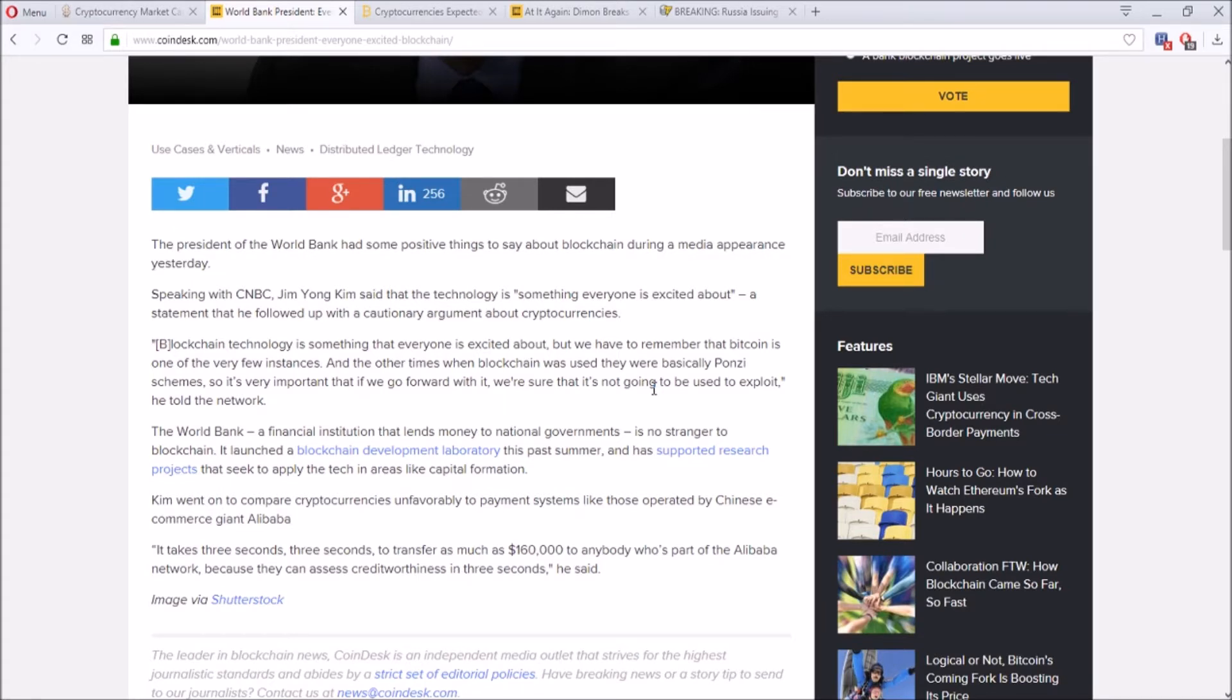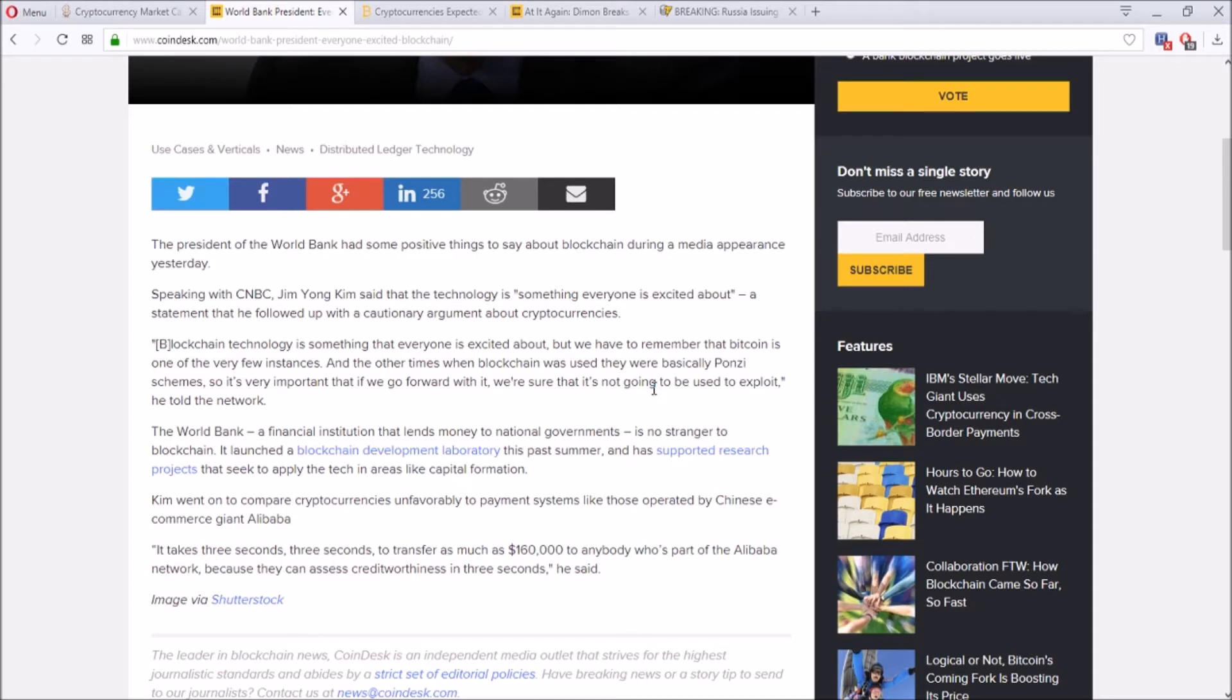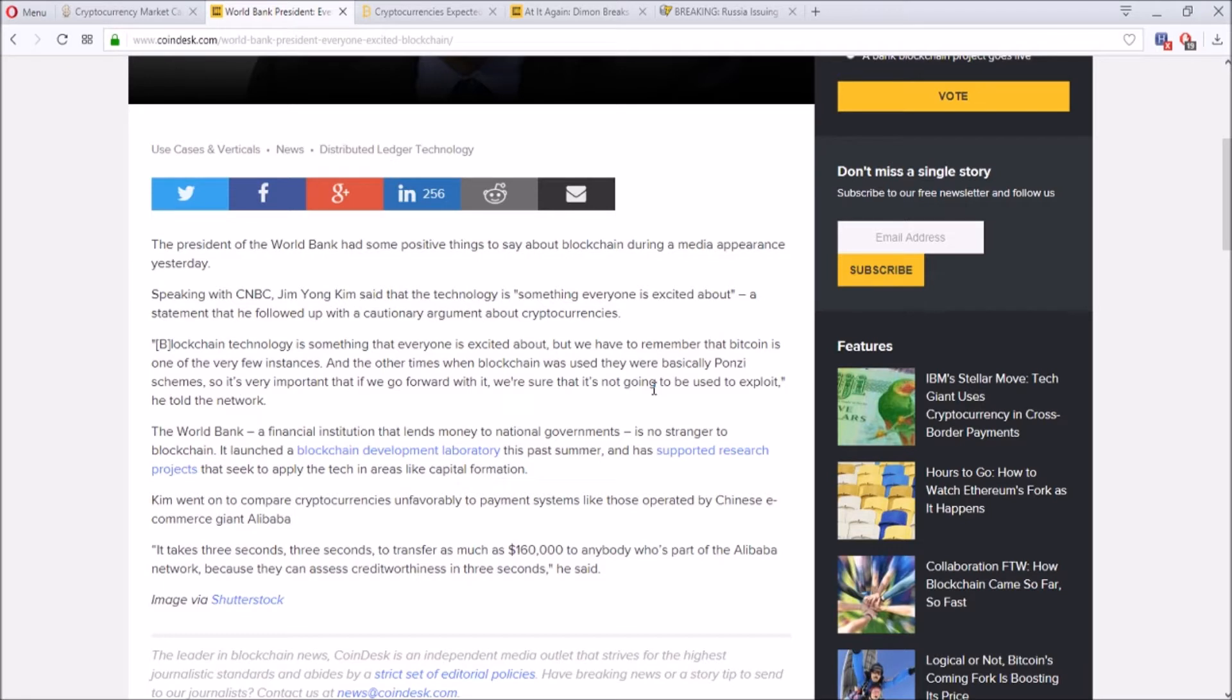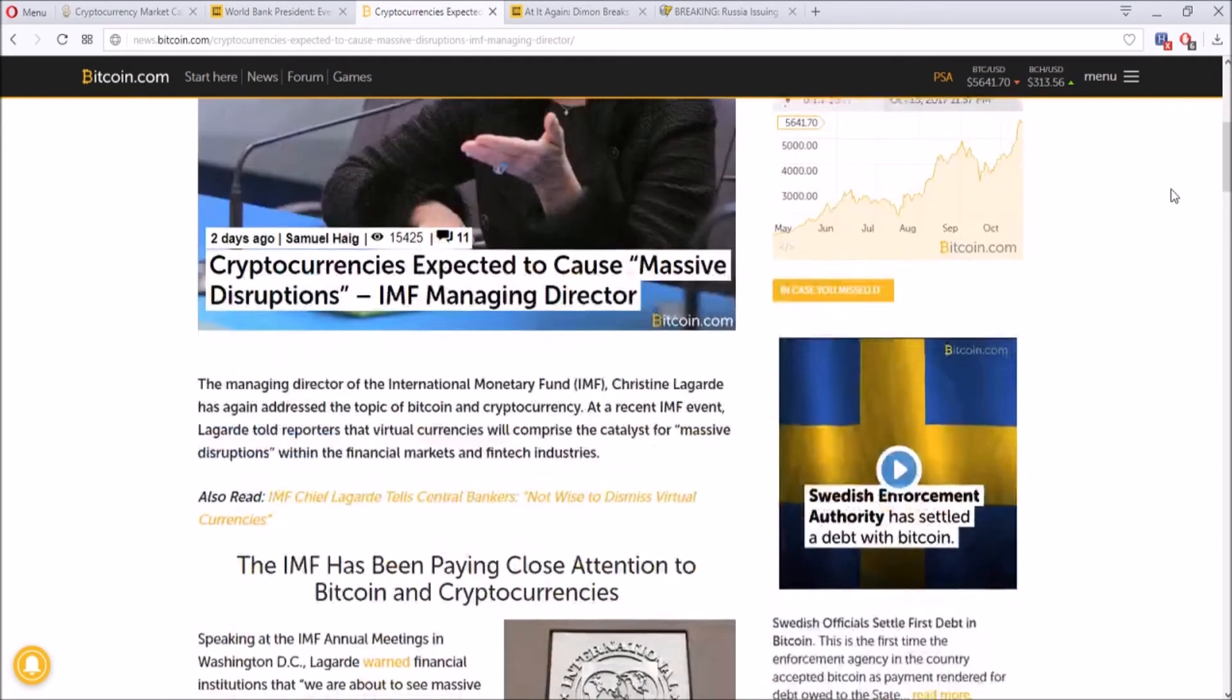He basically says that blockchain is something that's growing and is going to be prepared for the future, and he says that Bitcoin is one of the very few instances that doesn't apply to these Ponzi schemes. So it's kind of nice to see how these world bank leaders, very influential figures in the financial industry, say that everyone's excited about it, which probably includes him as well, but he just wants to make sure that people do not get lured in by these Ponzi schemes and that people would invest wisely into these upcoming technologies.